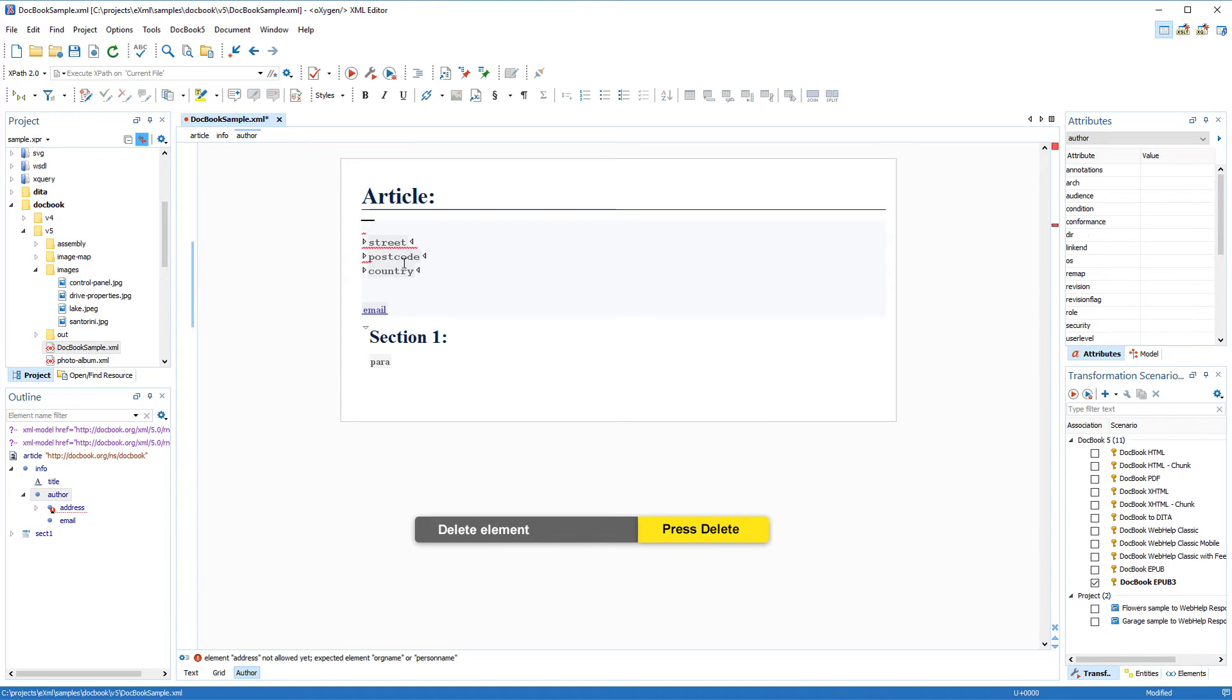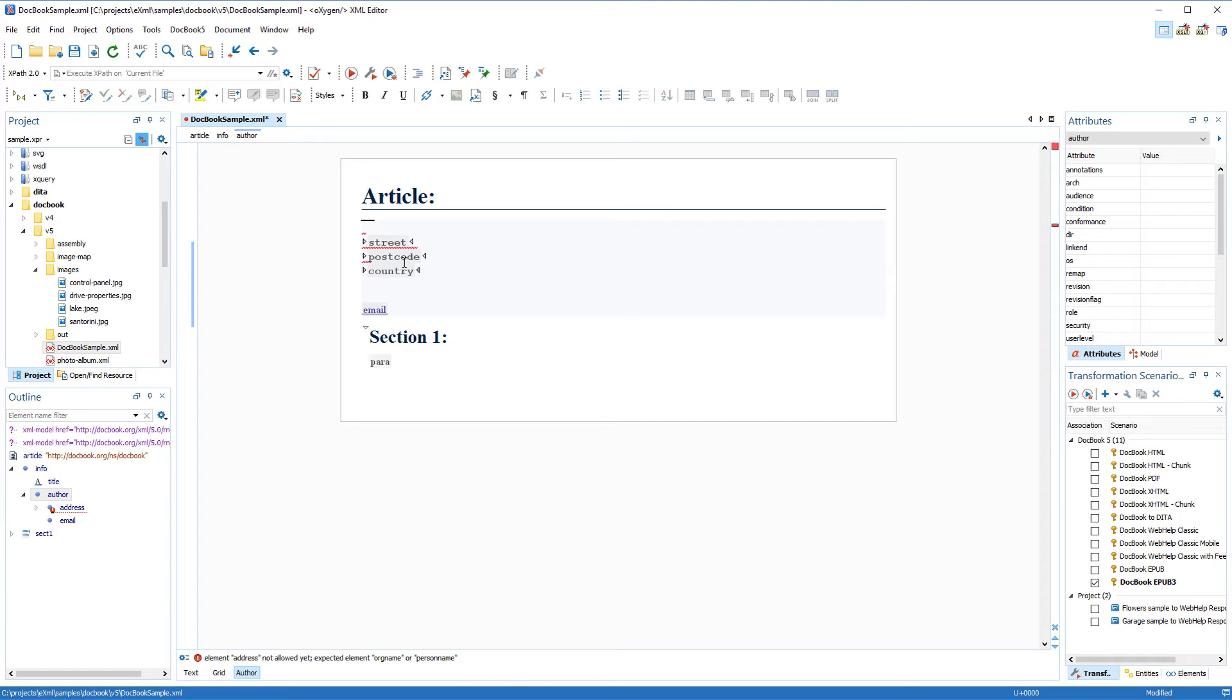Notice that Oxygen's automatic validation mechanism now reports an error. This feature helps you to always keep your documents valid in real time.